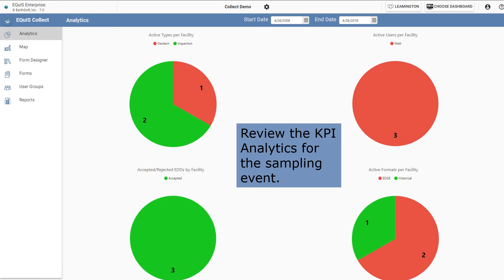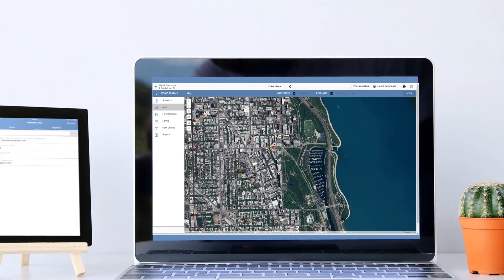Manage your field efforts and keep an eye on field personnel. The field data key performance indicator, or KPI, charts are included with Equus Collect. Here's an introduction to the workflow for Equus Collect.